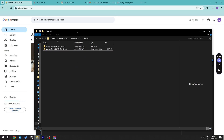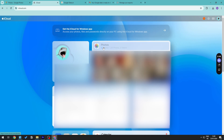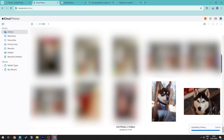Now go to icloud.com and navigate to Photos. This is where all your iCloud photos are stored. To upload, click the Upload button and select the pictures from the folder you just extracted, then click Open. This will upload the photos from Google Photos into your iCloud Photos.